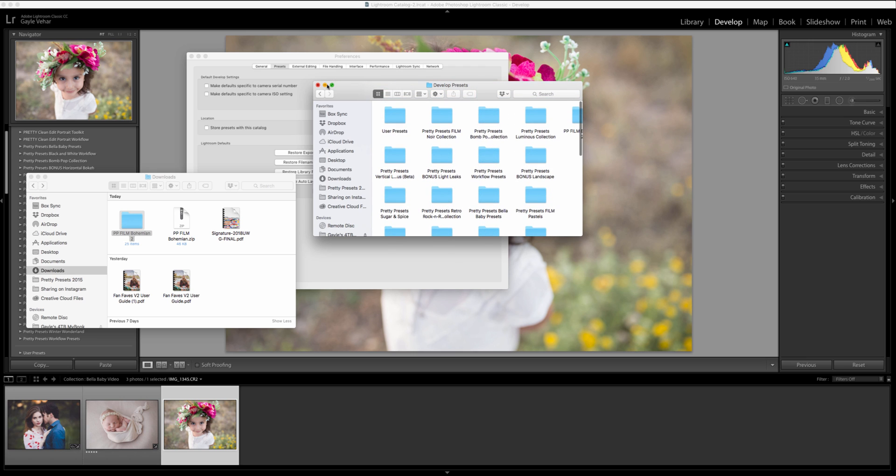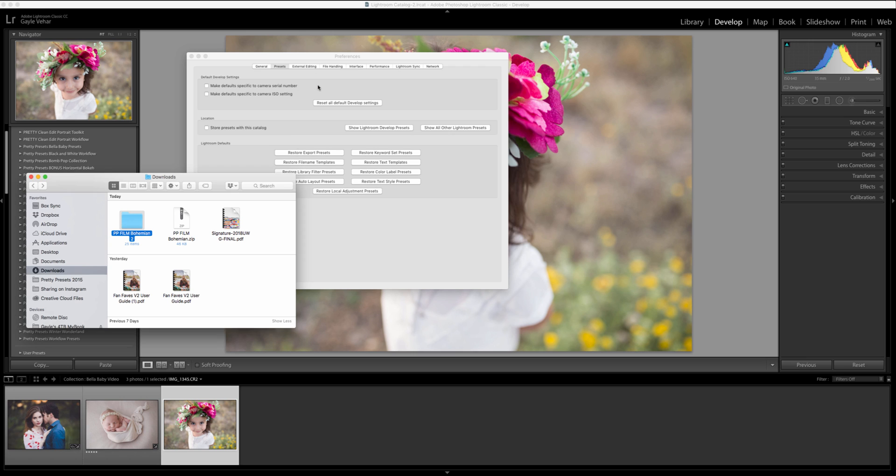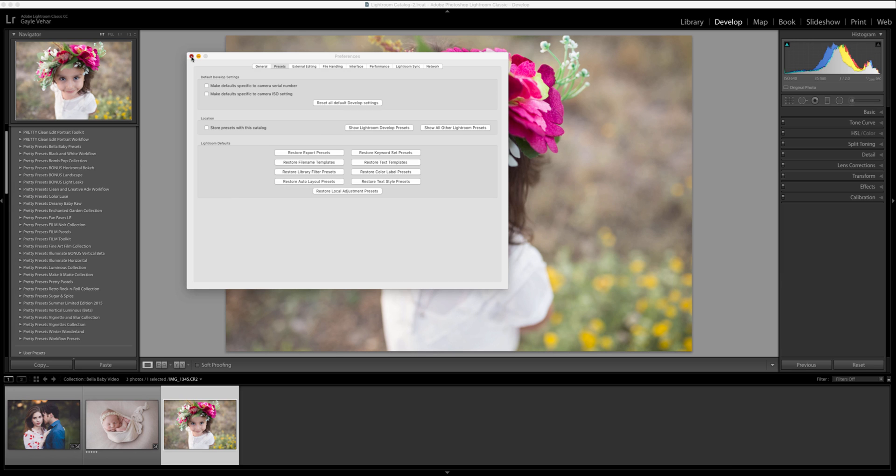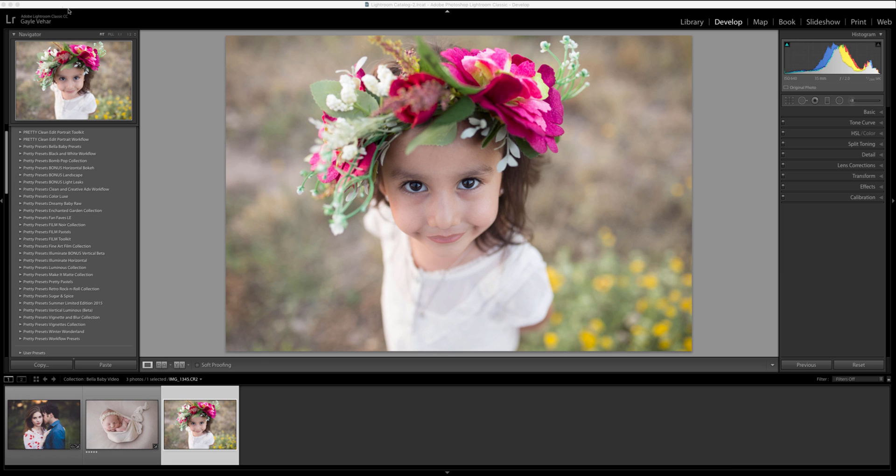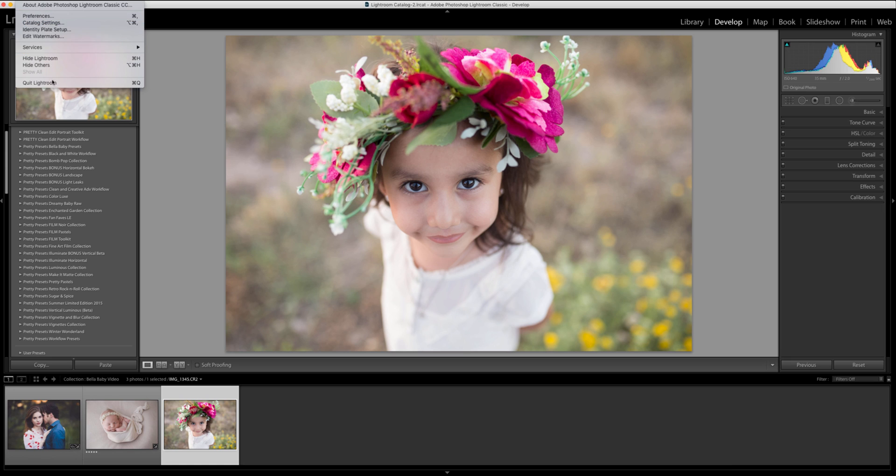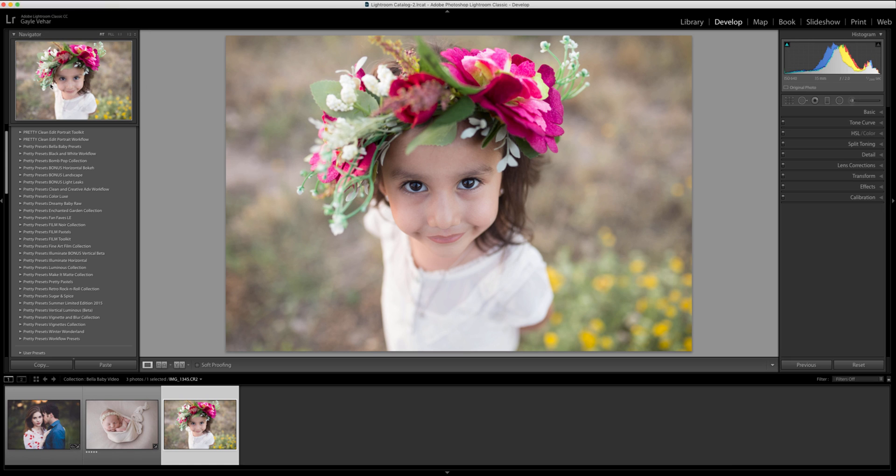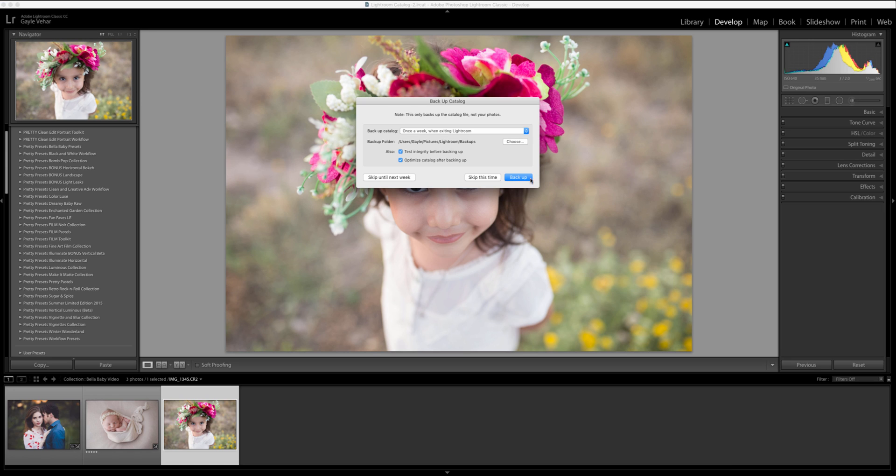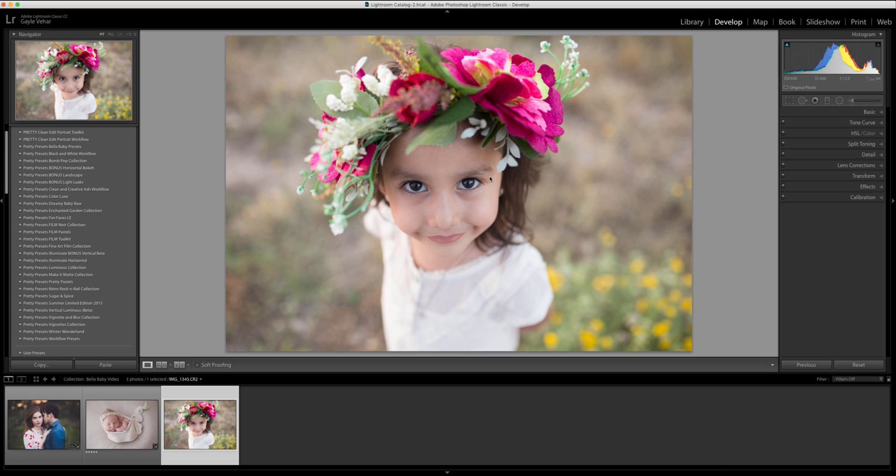Now they're there, I'm going to close my windows and close my preferences and I'm going to exit out of Lightroom. So I'm just going to click quit Lightroom. I'm not going to back up this time, I'm just going to skip and then I'm going to reopen Lightroom.